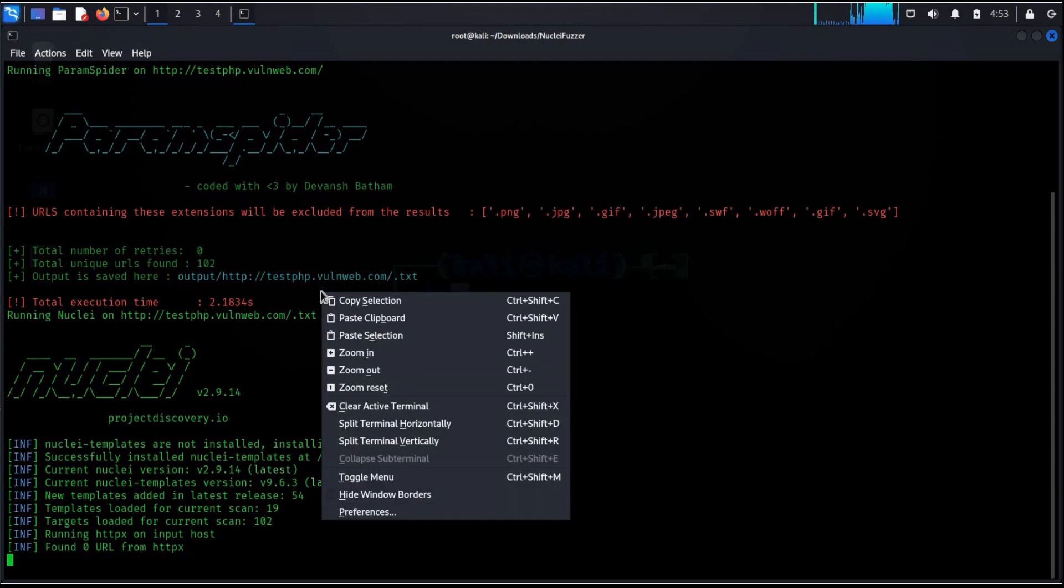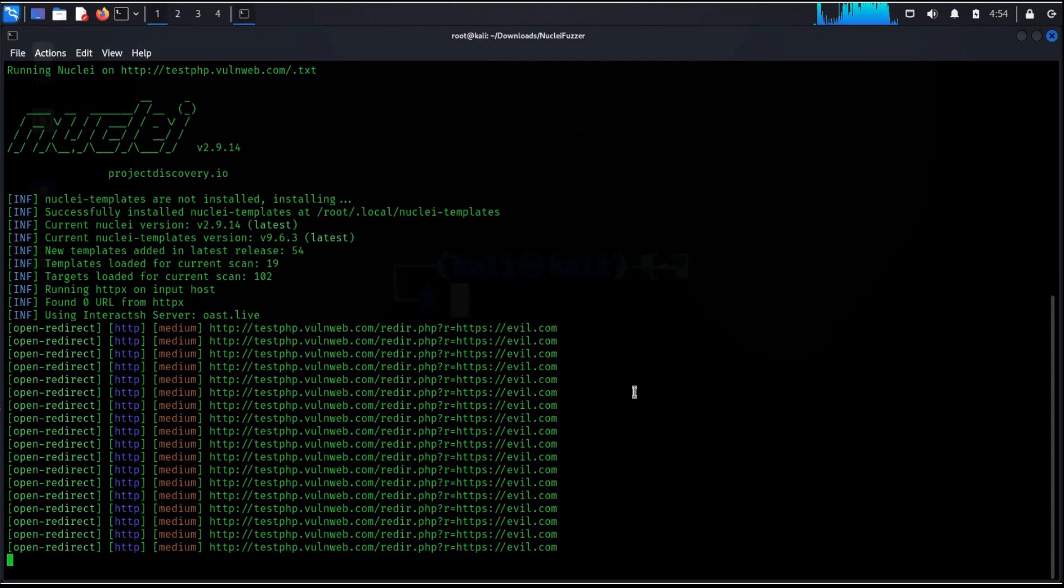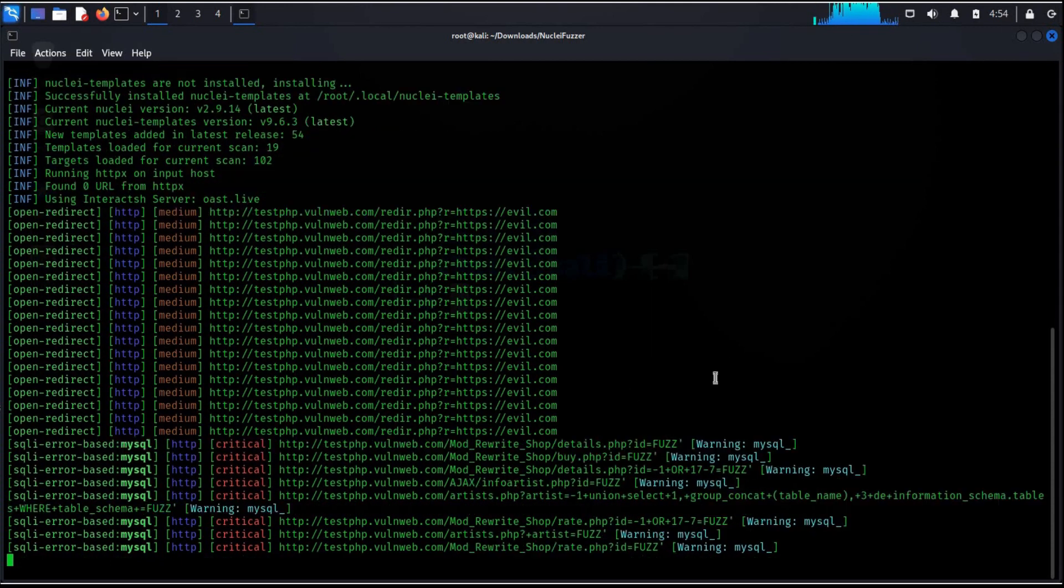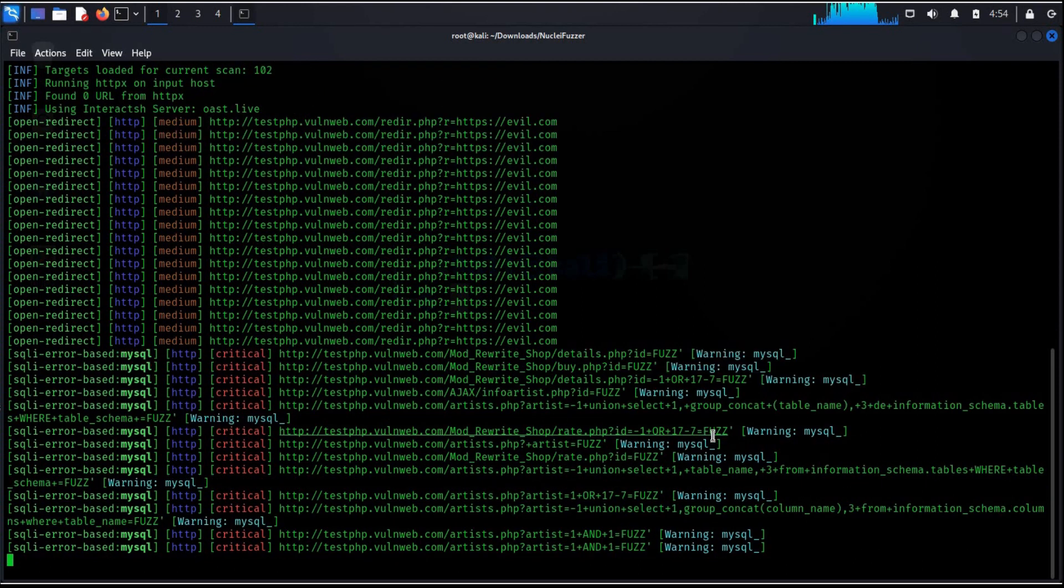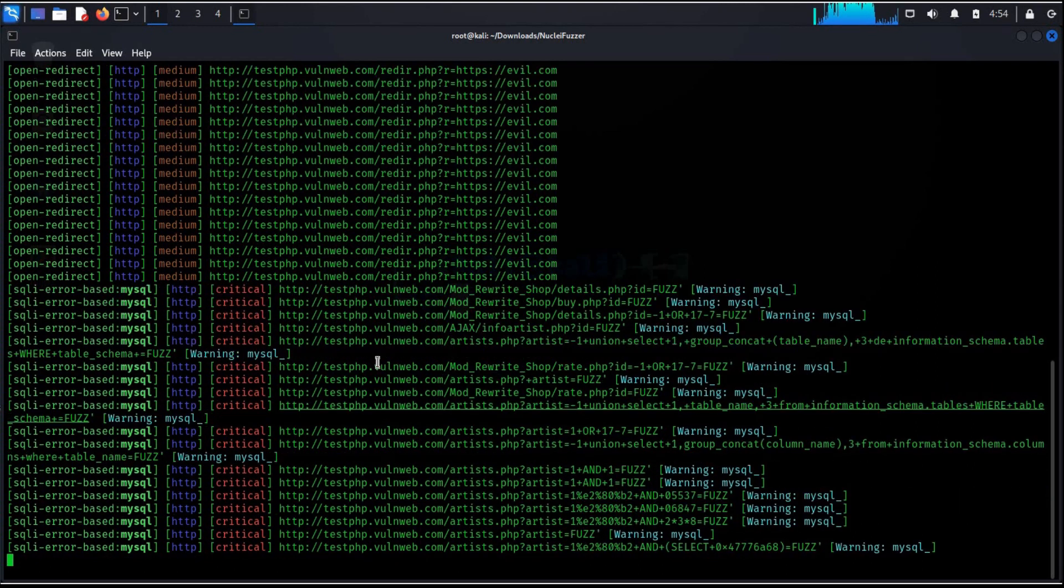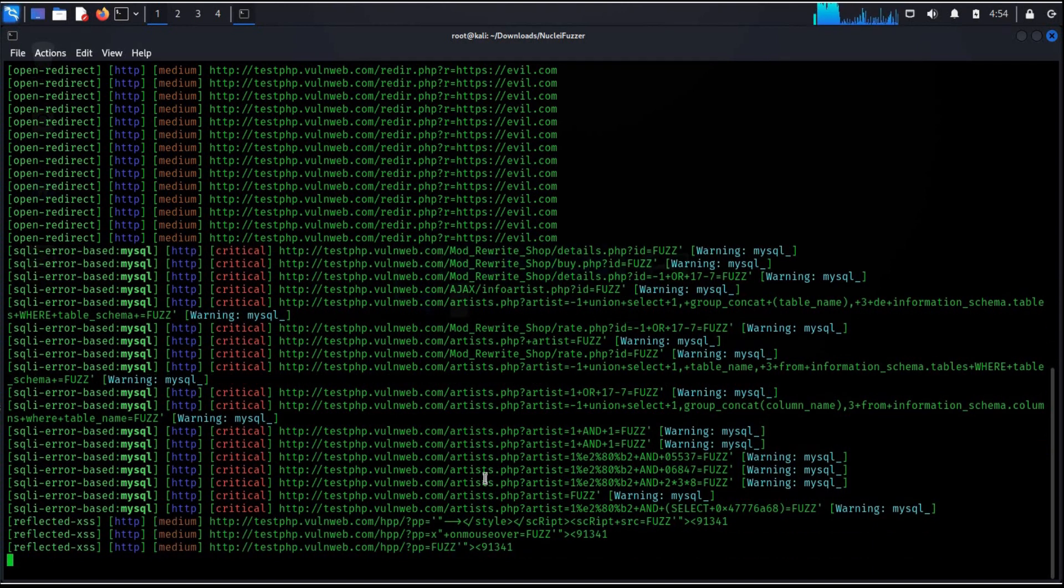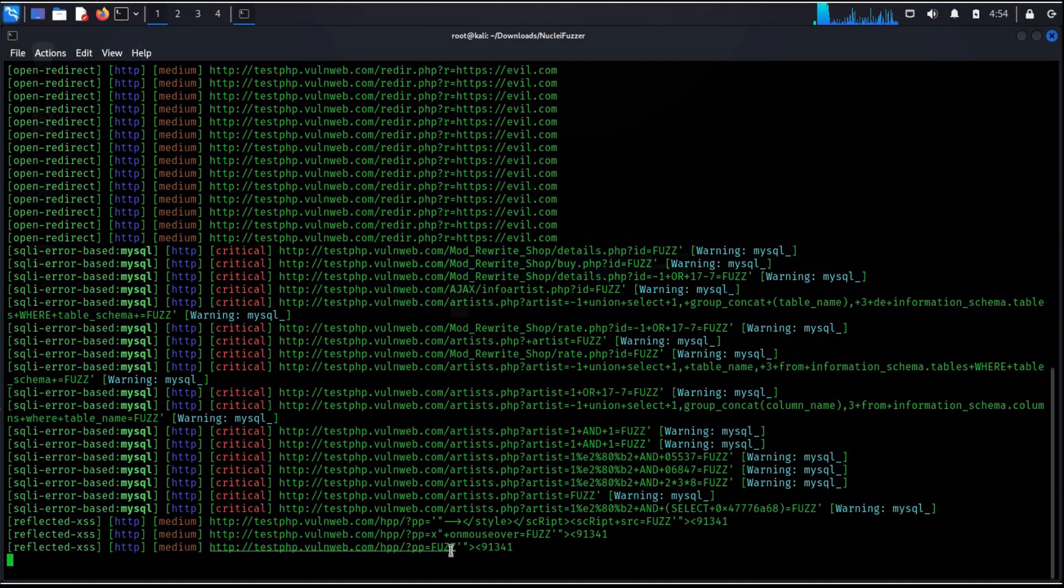Nuclei is doing its job efficiently. This tool offers to scan for various protocols like DNS, HTTP, TCP and more. All kind of security checks can be performed using Nuclei templates. Here are the number of flaws this tool has found with medium and critical intensity.